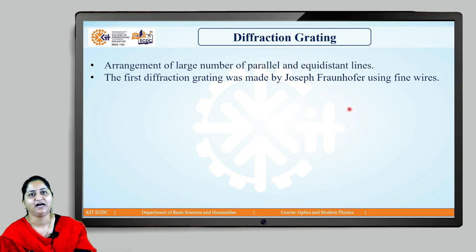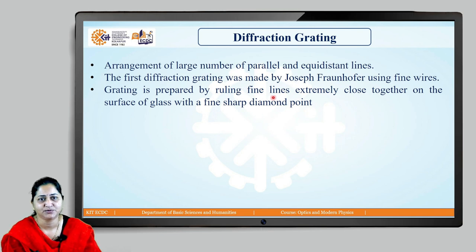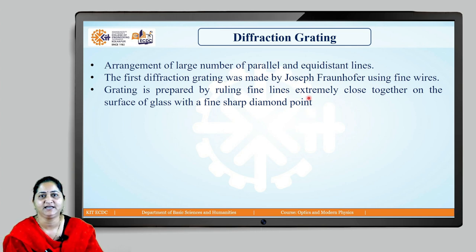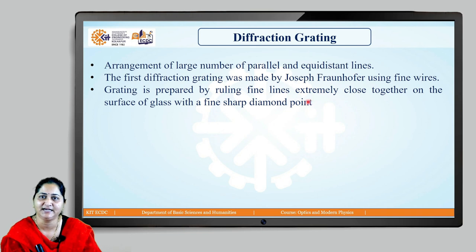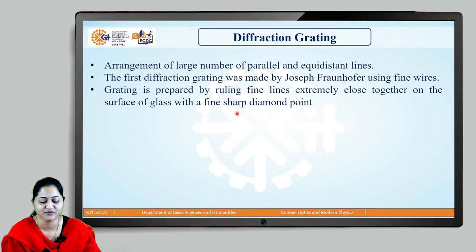Nowadays we make diffraction gratings with the help of a very fine-tipped diamond pointer. This diamond pointer is attached to a precision machine, which is in turn connected to a computer — it is an automated precision machine. This grating is prepared by ruling fine lines that are extremely close together and of equal width, since the slits are parallel and equidistant. These lines are scratched or ruled on glass slabs, forming a diffraction grating.